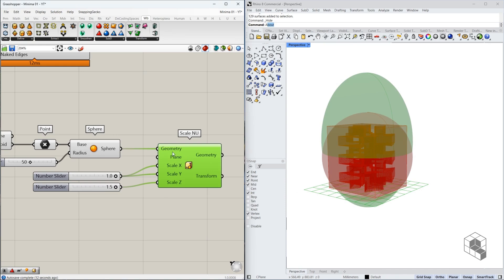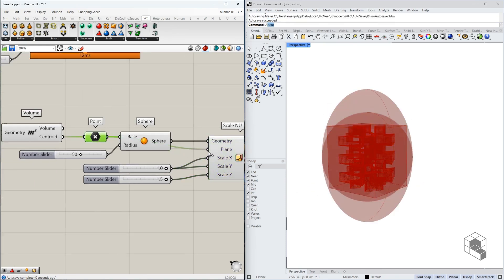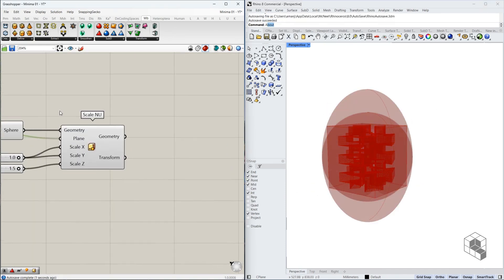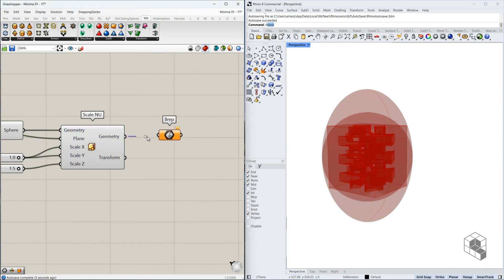Now when we're scaling, we need a center point for scaling as well. So I'm going to use the center point of the sphere for scaling. Now this geometry is the value.